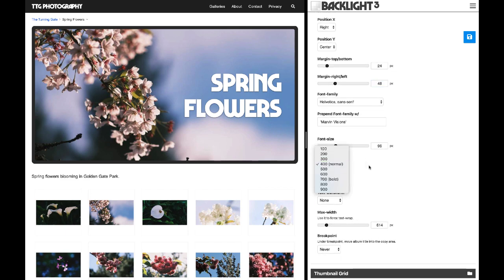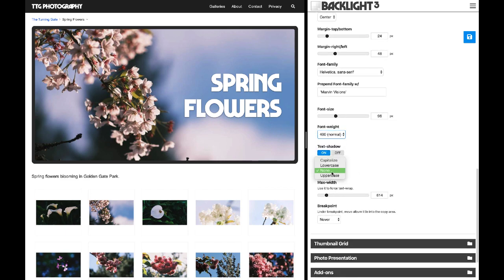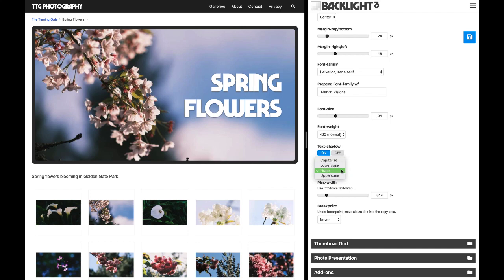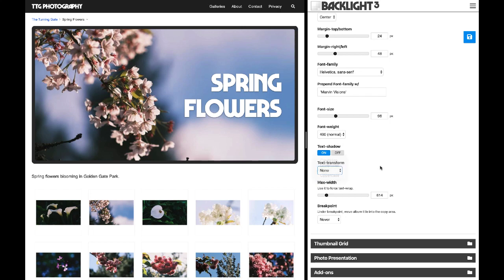You've got font weight here — I'm going to leave that alone. You've also got text transform. The Marvin Visions font is all capital letters all the time, so I don't need to mess with that. But you can force text case — for example, 'Spring Flowers' currently has capital S and capital F but is otherwise mixed case. If you wanted everything capitalized, you would use uppercase.